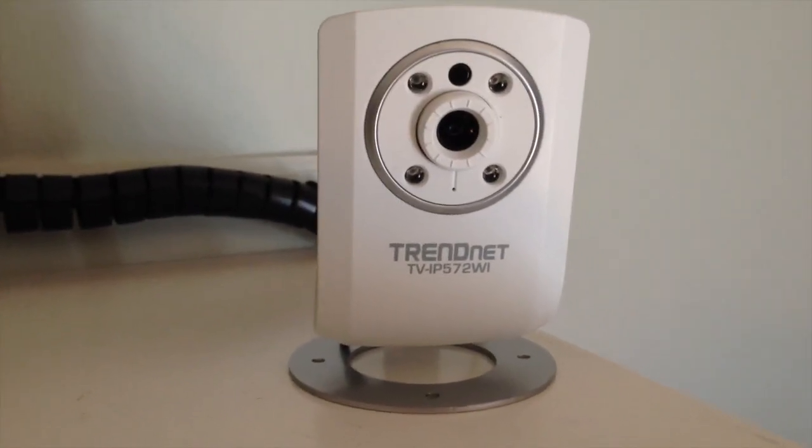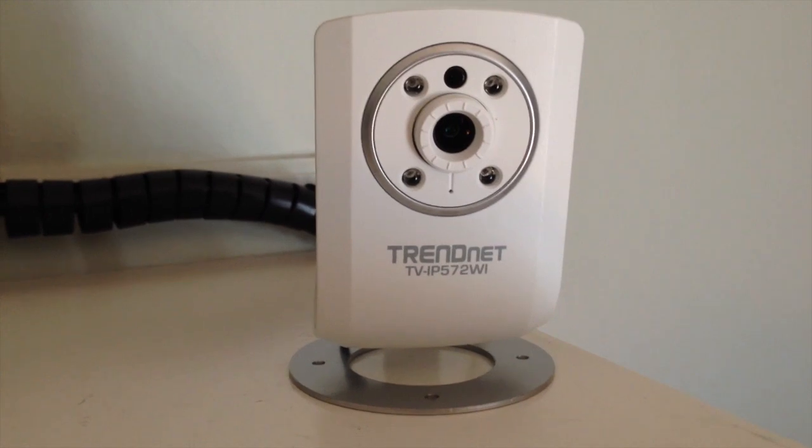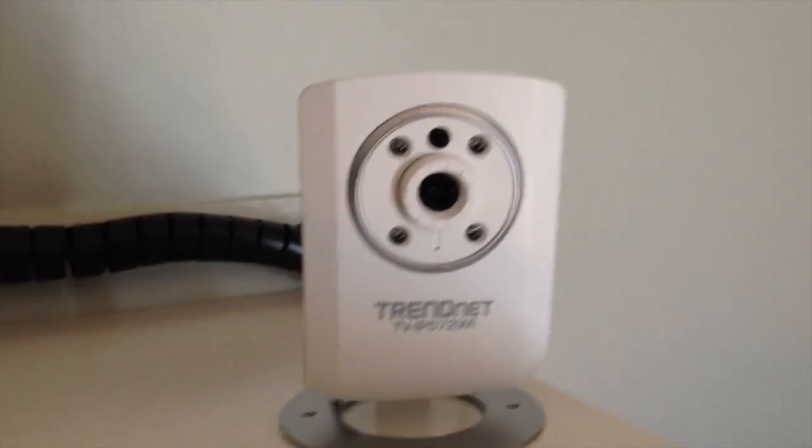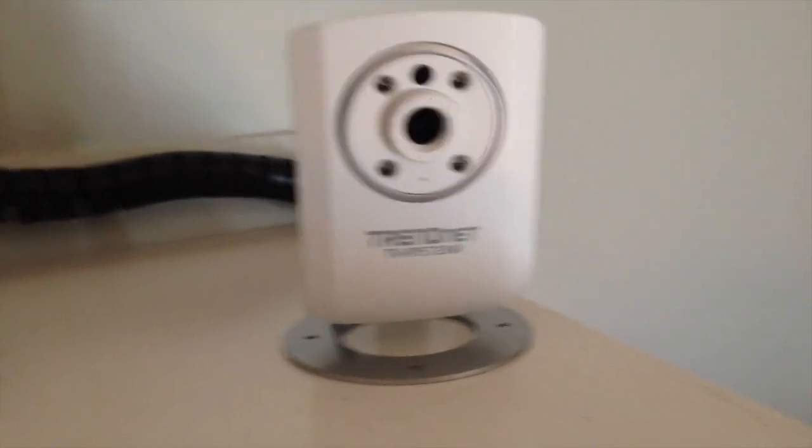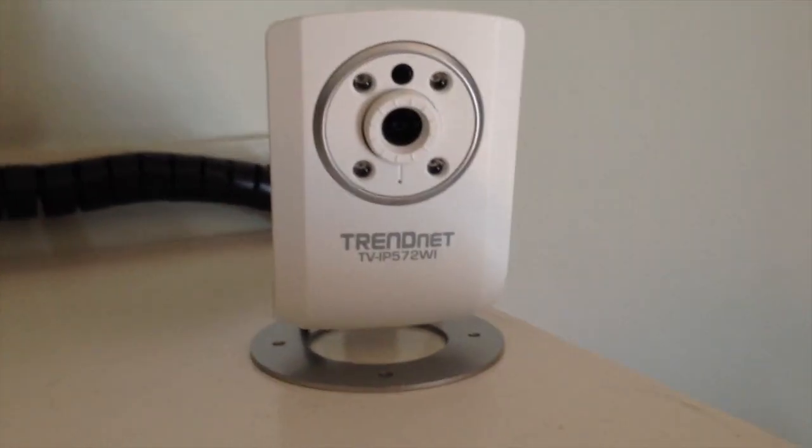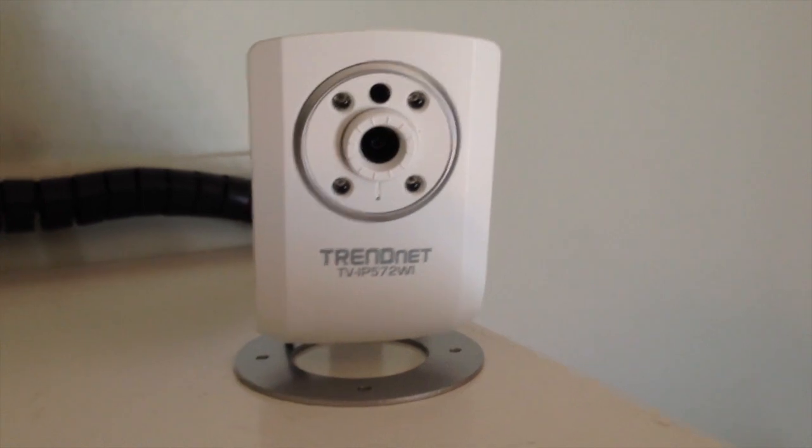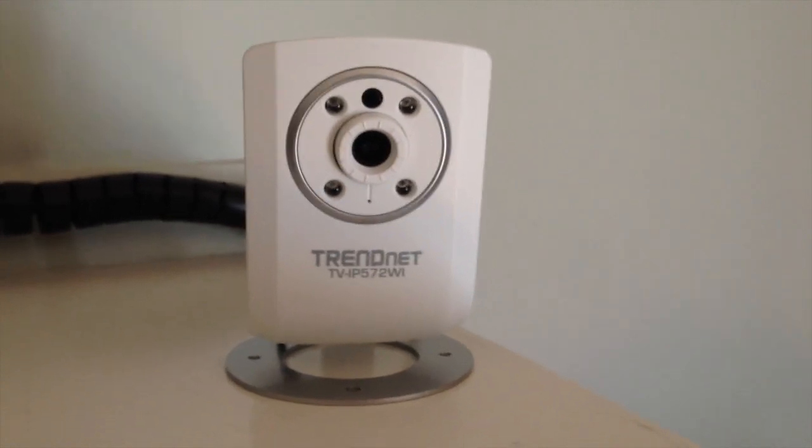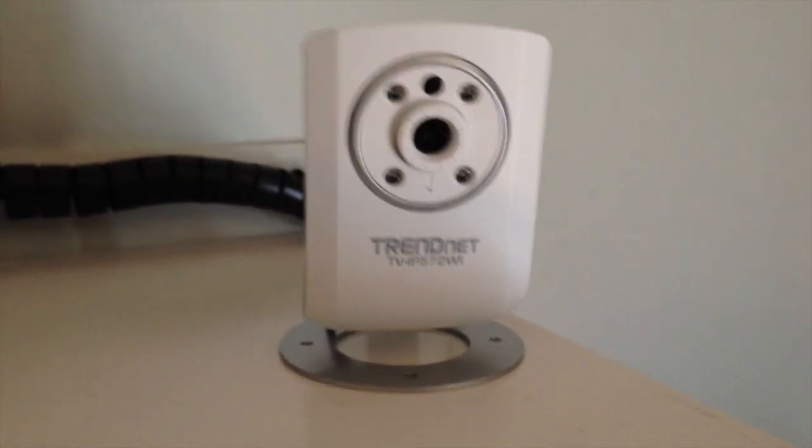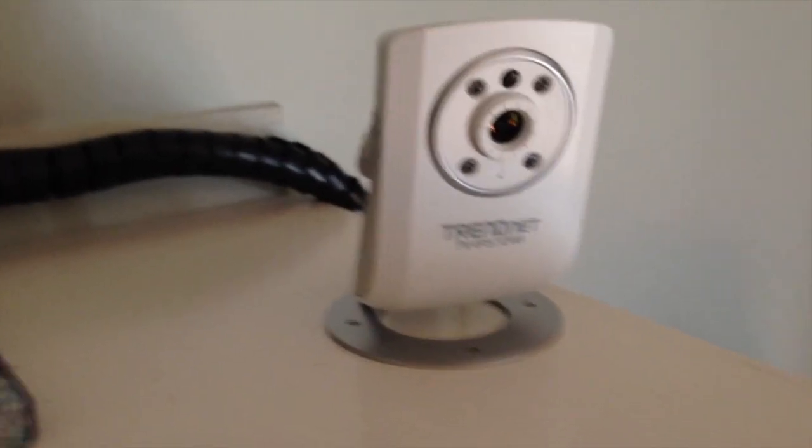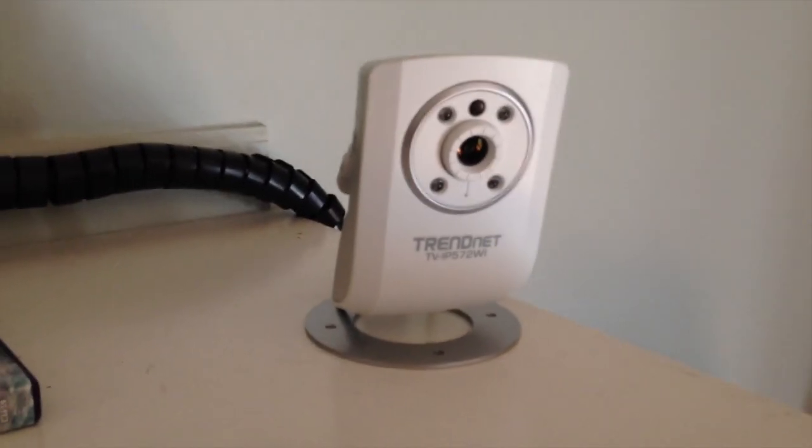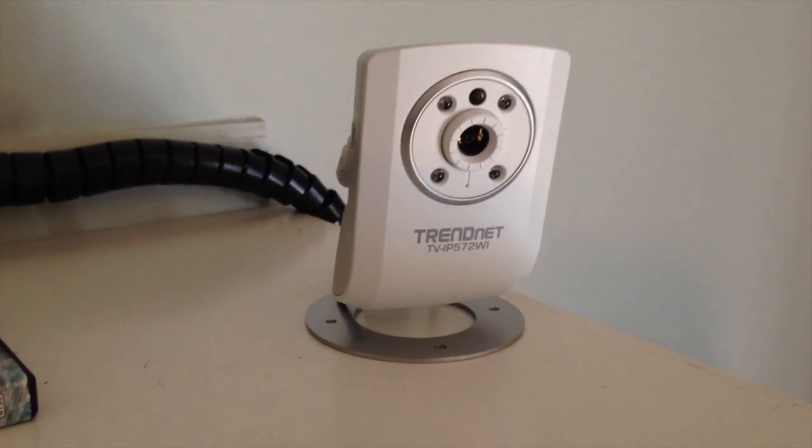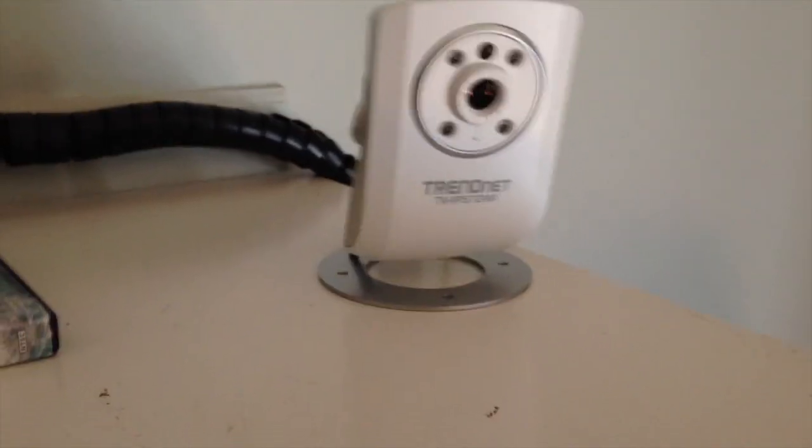Basically this one is a non-pivoting internet protocol camera. It has its own web server built in. You don't have to have it plugged into a computer. That's the main thing.